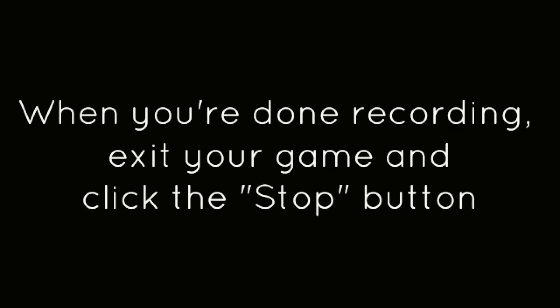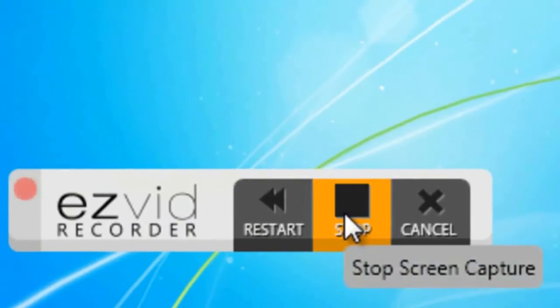When you're done recording, exit your game and click the Stop button.